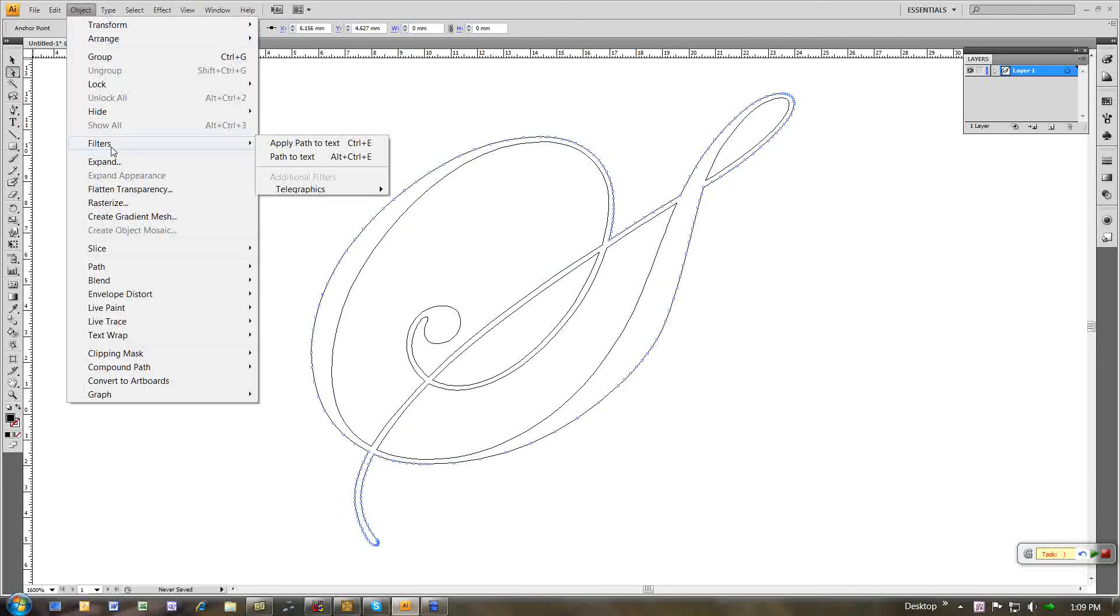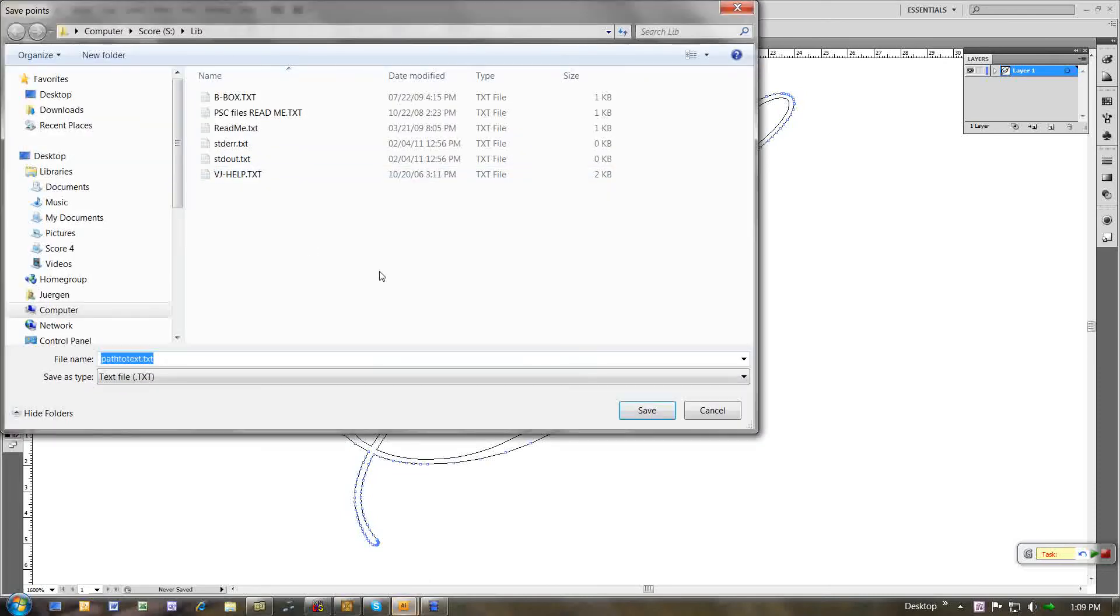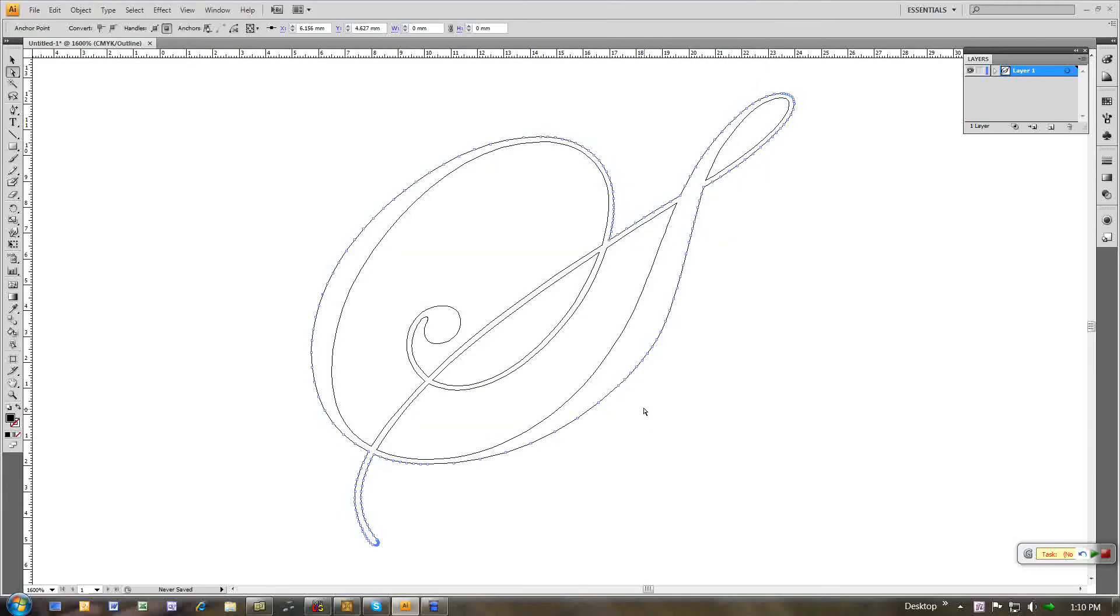And now I'm going to export all the control points as a list of coordinates to a text file. I'm going to call this one outer. Finished.